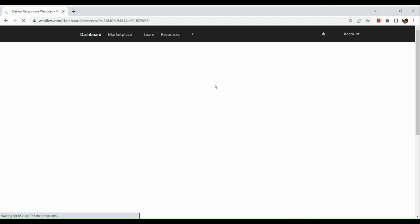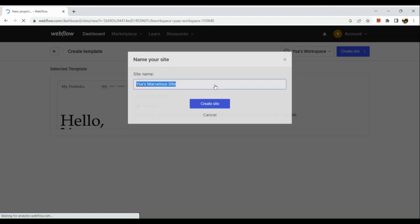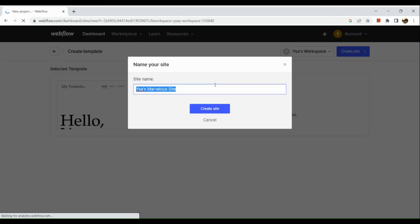Now I'm going to click on the Use For Free button right here, and it will route us to this section. What we need to do next is to input the name of our site.